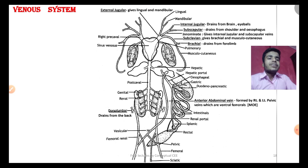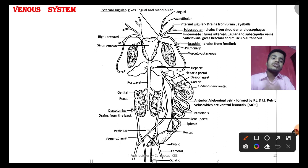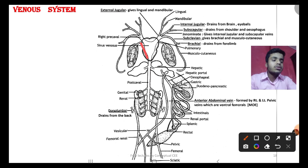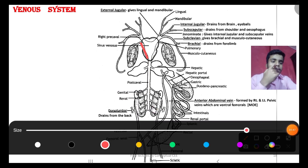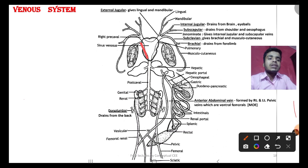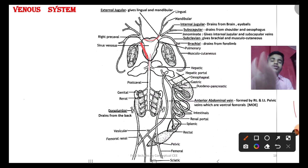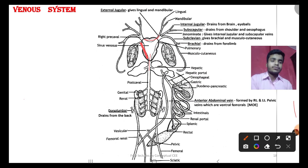Now we have to start from the arterial system. The arterial system starts from the truncus arteriosus. The venous system starts from the sinus venosus. Always remember: arteries originate from the heart, but veins originate from local tissues and supply blood to the heart. Veins have tributaries; arteries have branches. The sinus venosus receives two pre-caval veins and one post-caval vein.